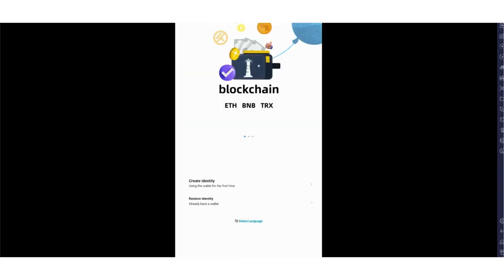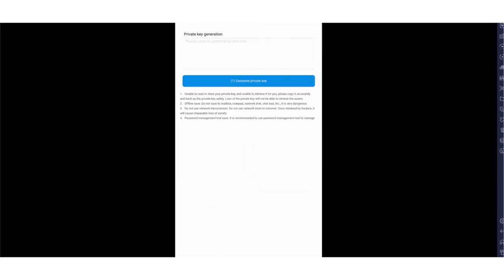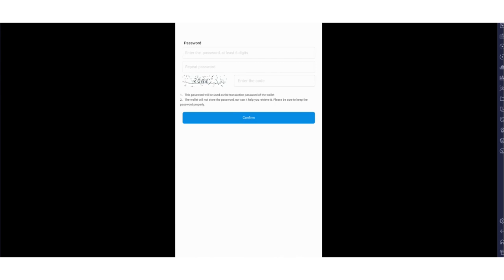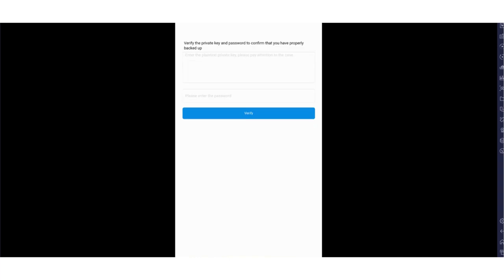You need to create your wallet. Now you need to generate a private key. After that, you can copy and save it. Click next step. You need to set your password here and repeat it, enter the codes, and then enter your private key.